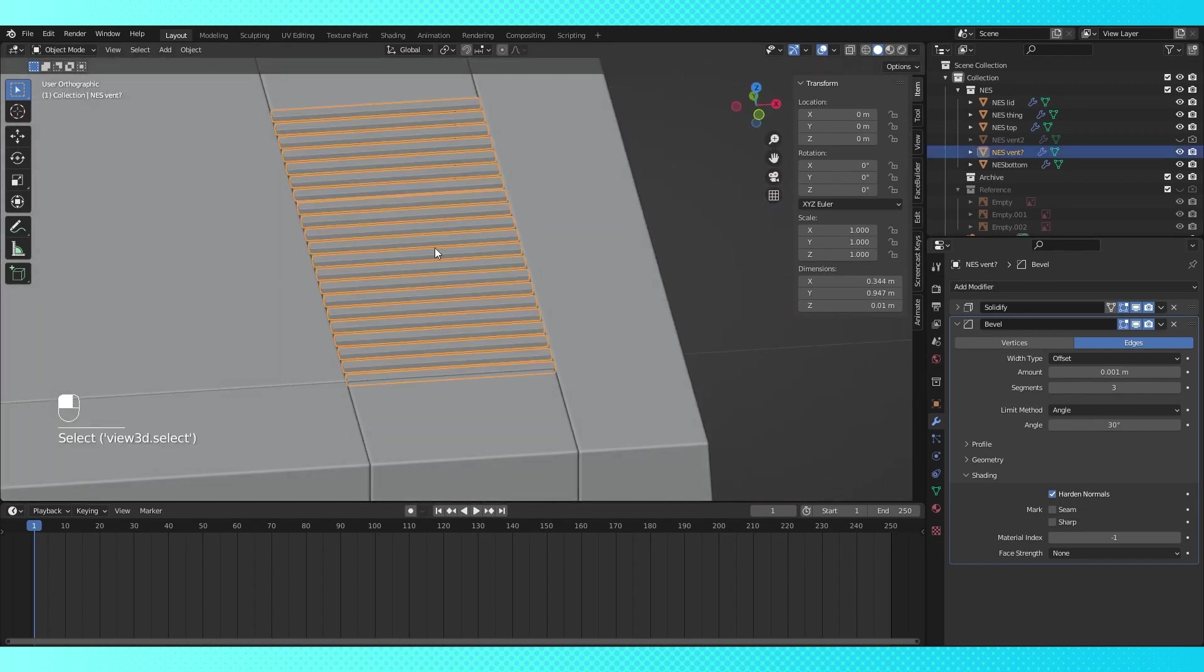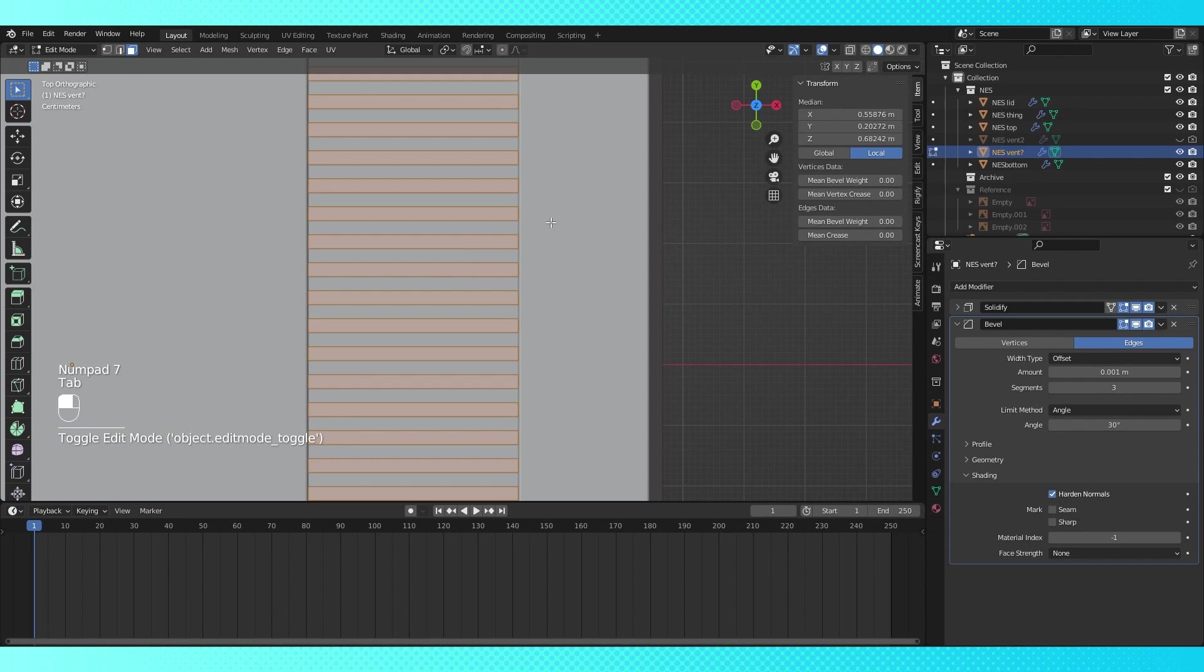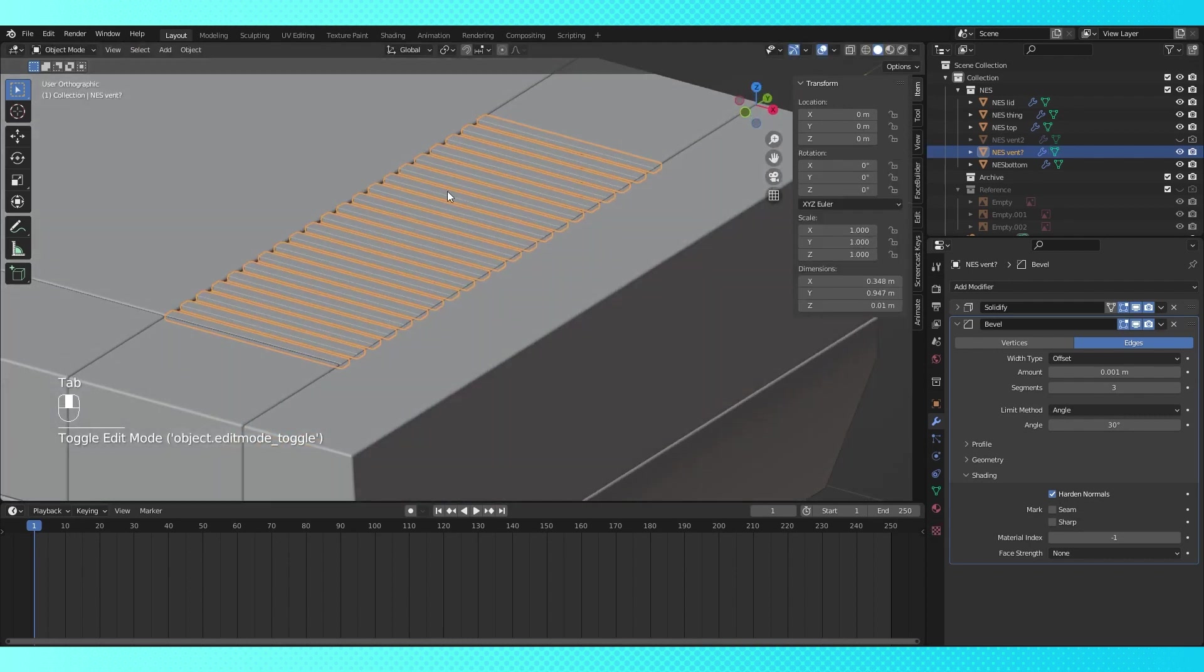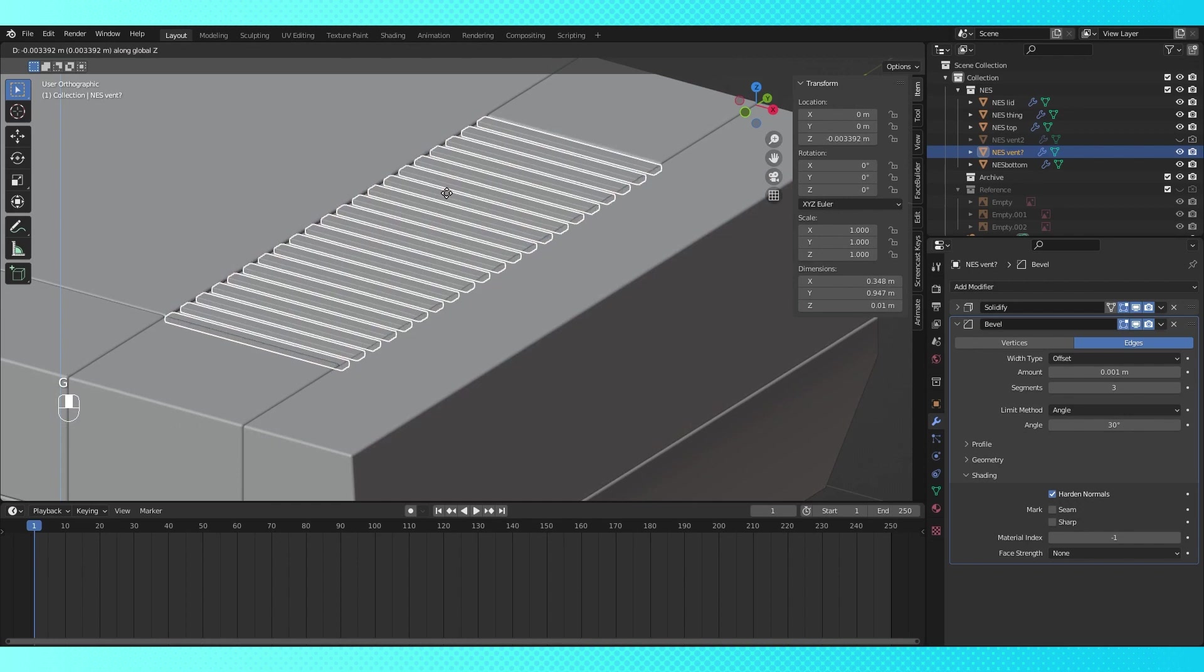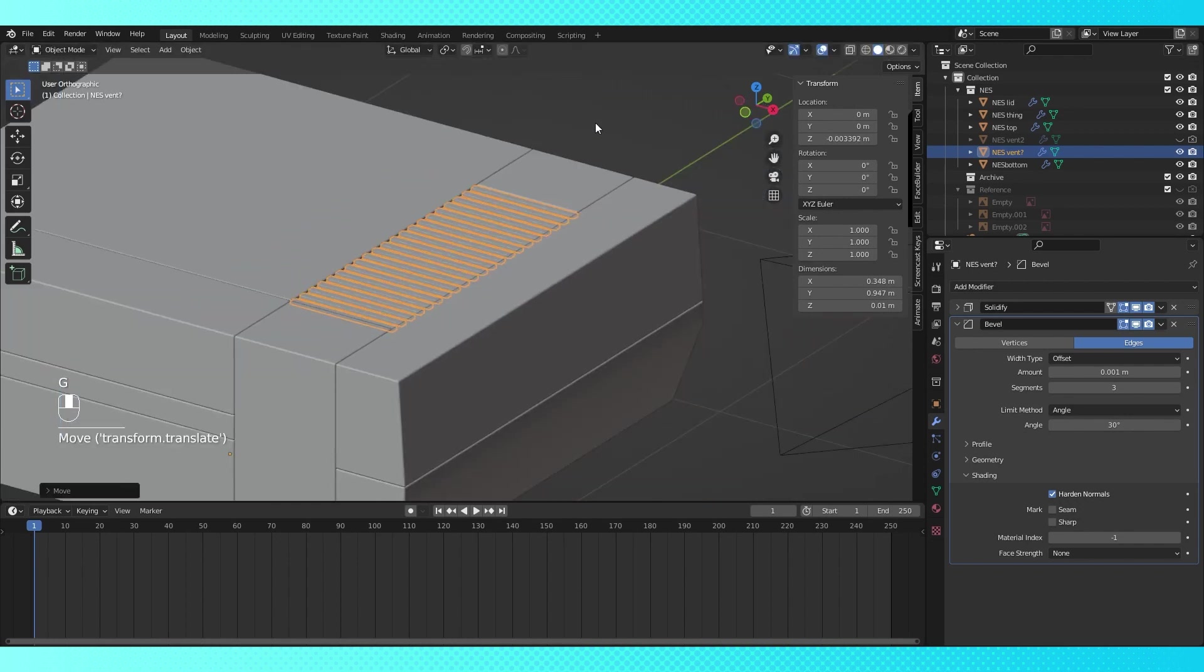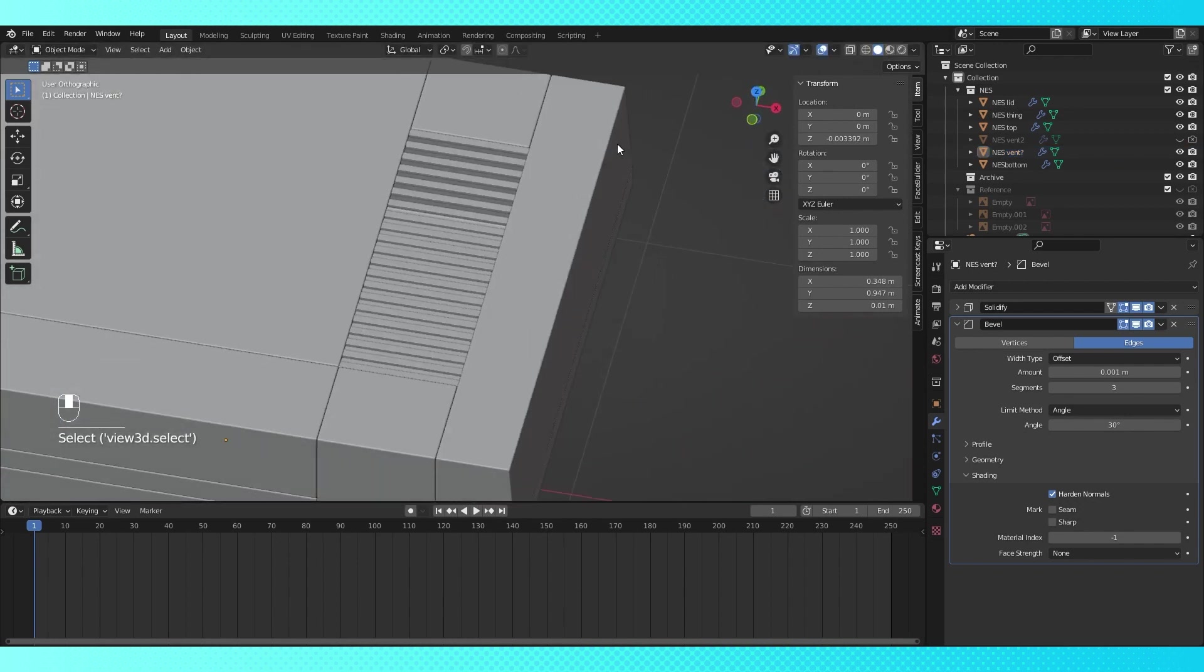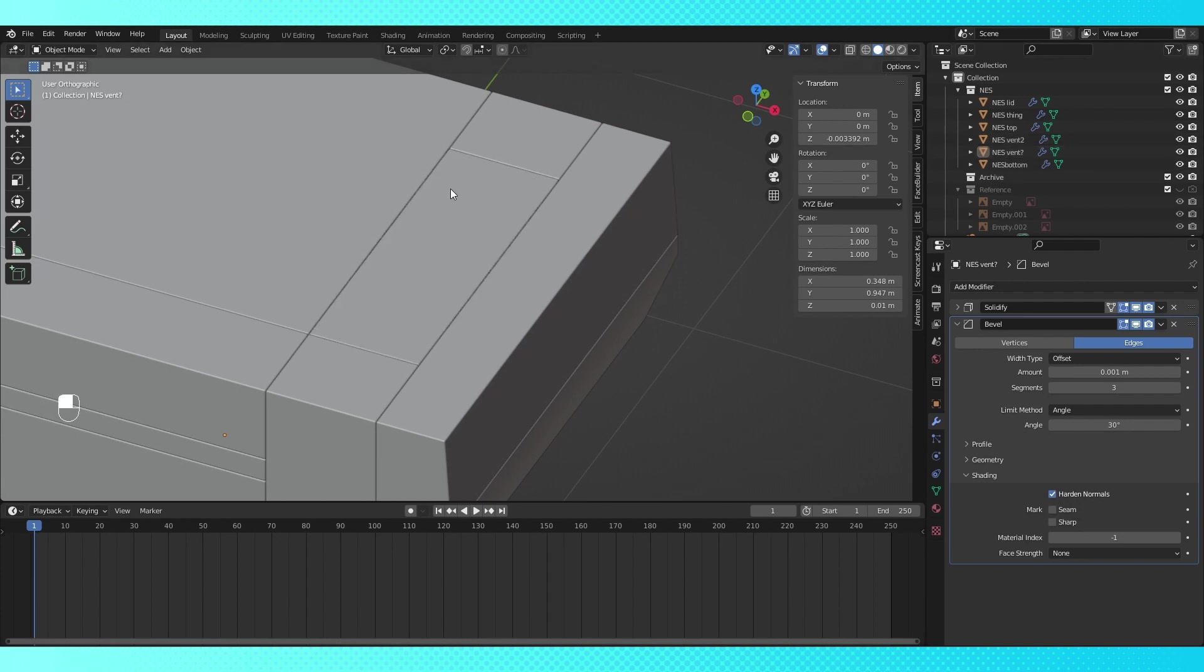Select this object again, and tab into edit mode. Scale it up slightly on the X axis, and lower it down on the Z axis. That looks pretty good, so re-enable the second vent object, and let's turn it into a shape below the vent that blocks our line of sight into the NES.